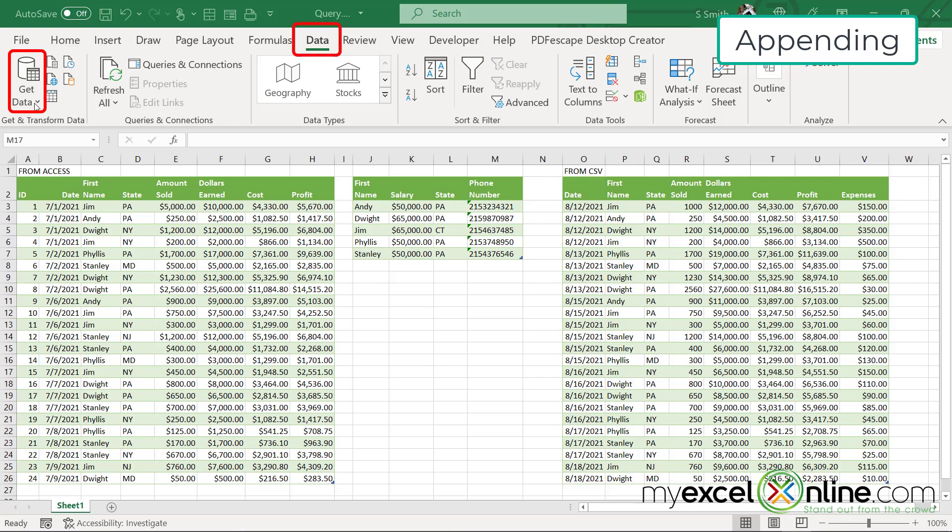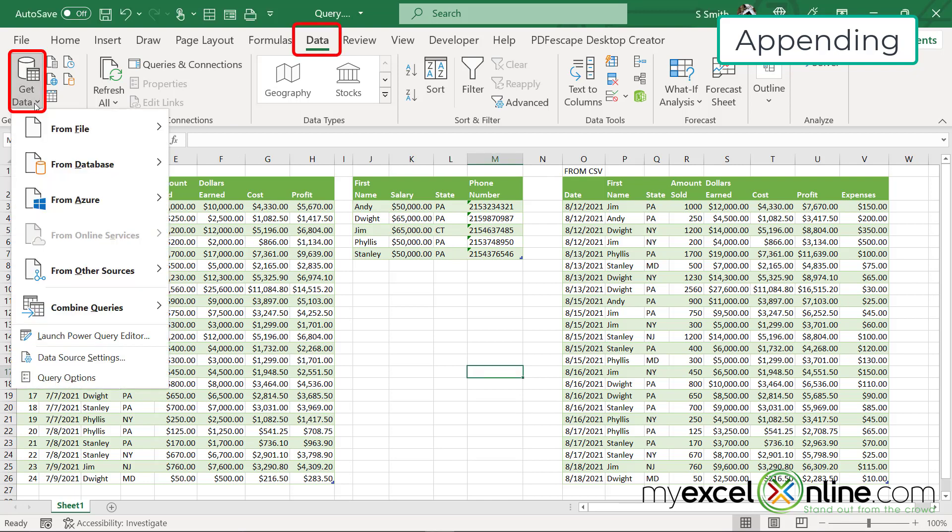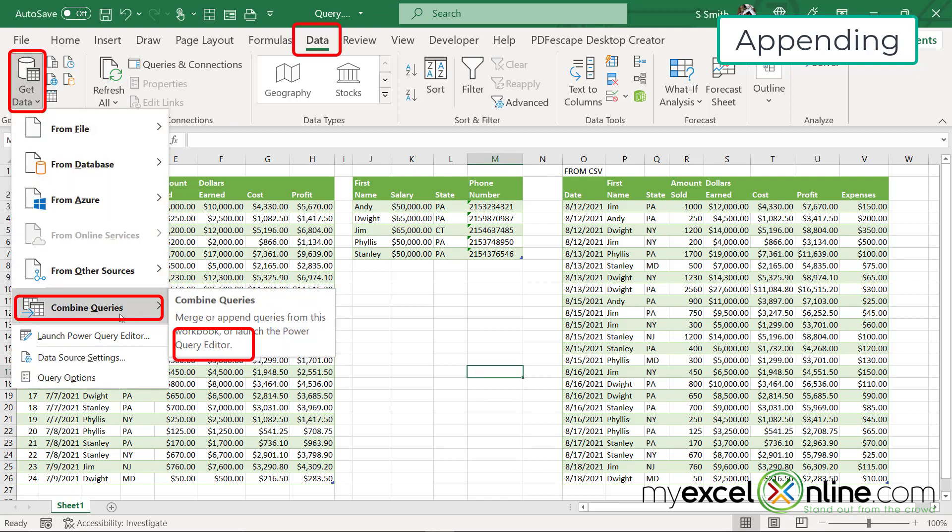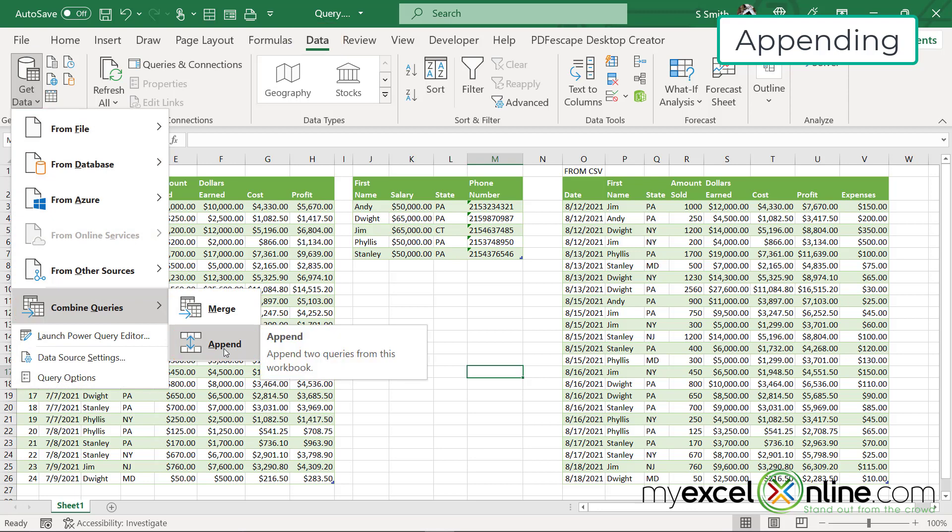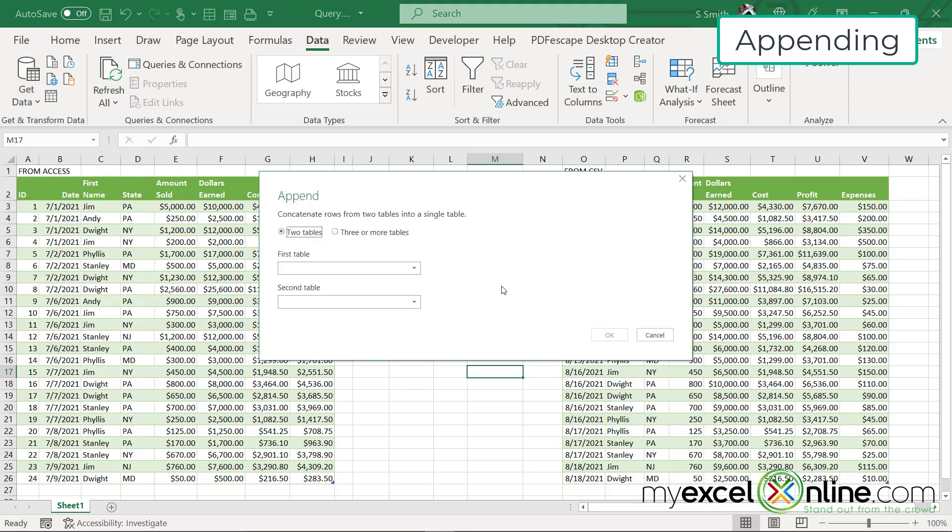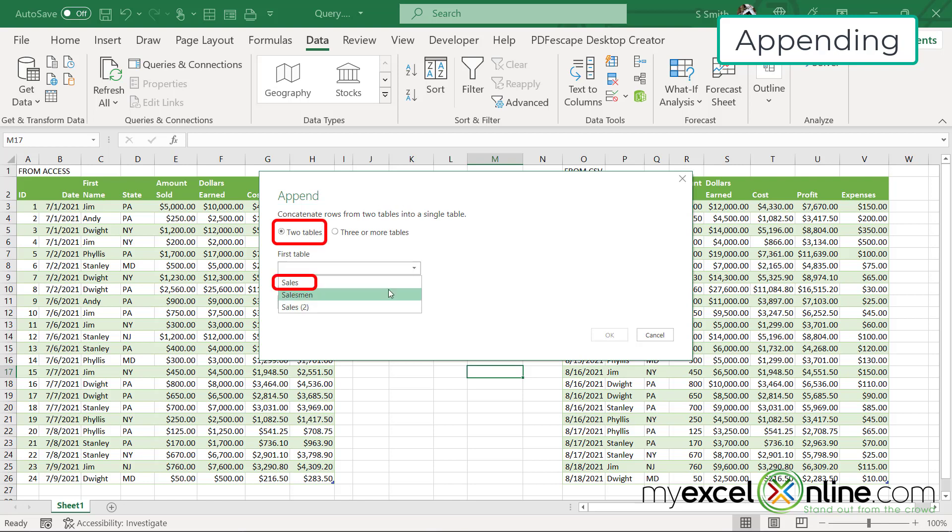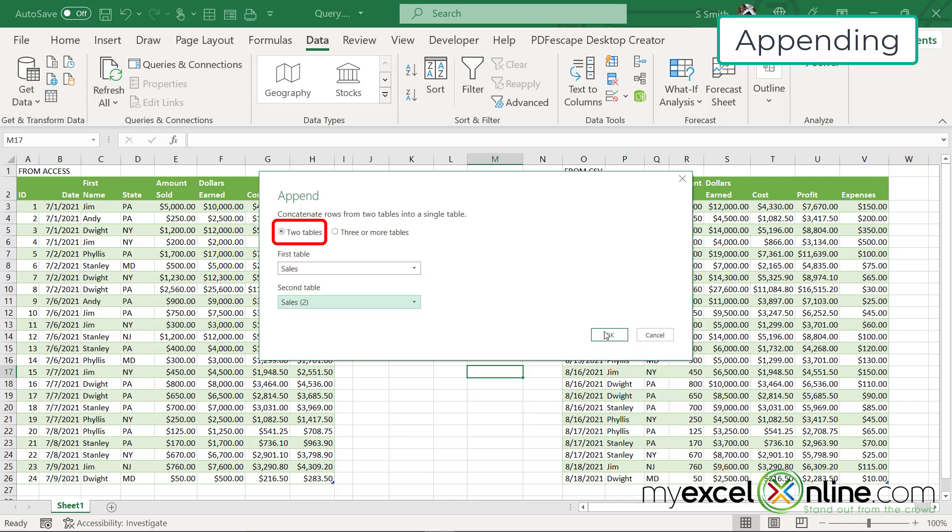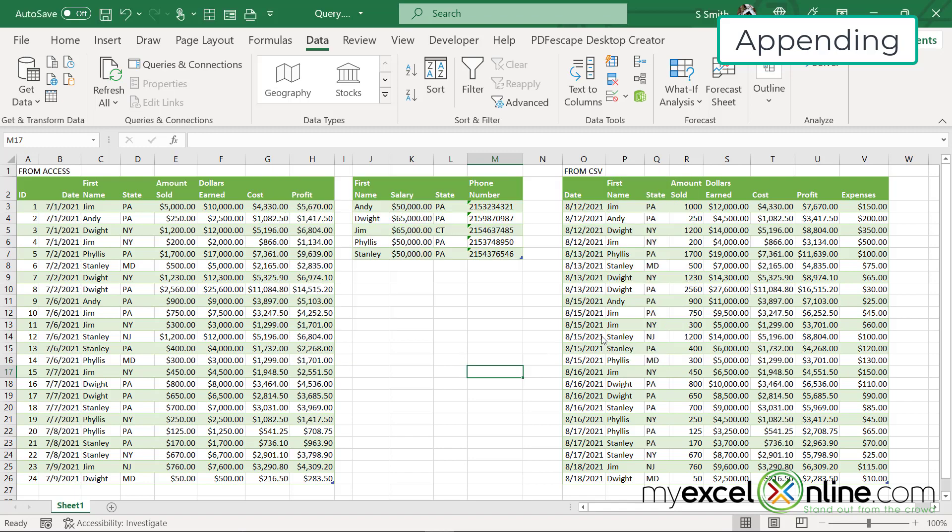So if I want to append the CSV to access, I would go over here on the data ribbon to get data. And then I would go down to combine queries and go to append. First, I will be asked how many tables do I want to append to each other? I only want to do two tables in this case. The first one will be sales and the second one will be sales two. And then I'm going to click okay.